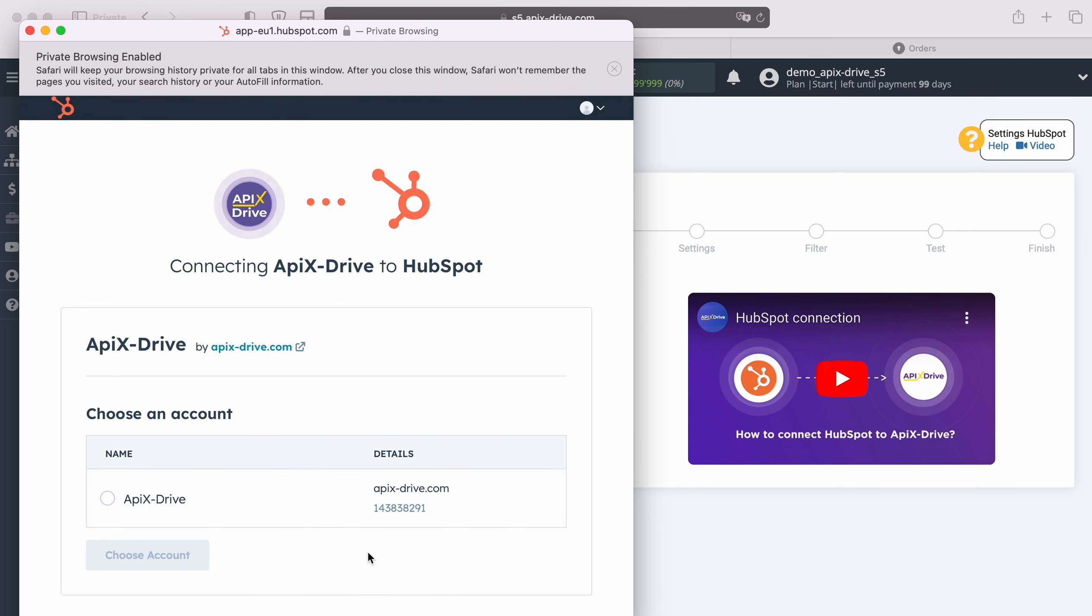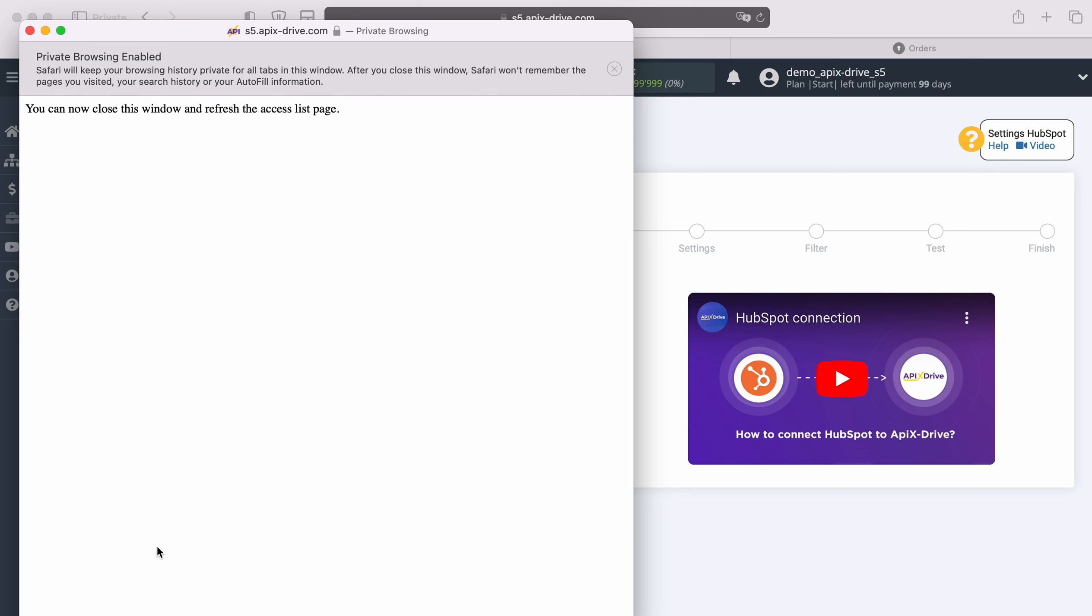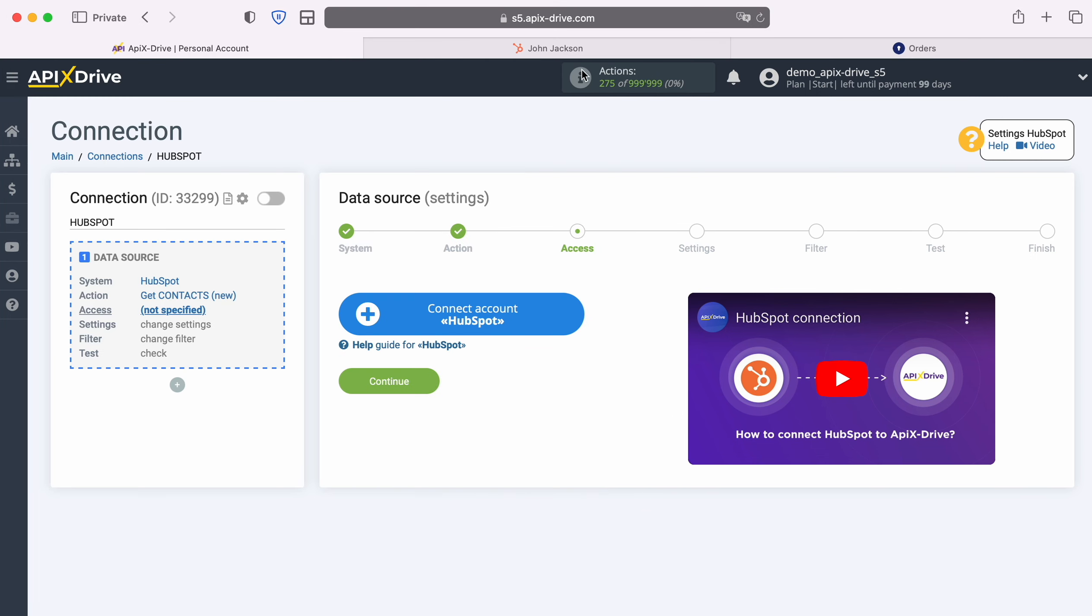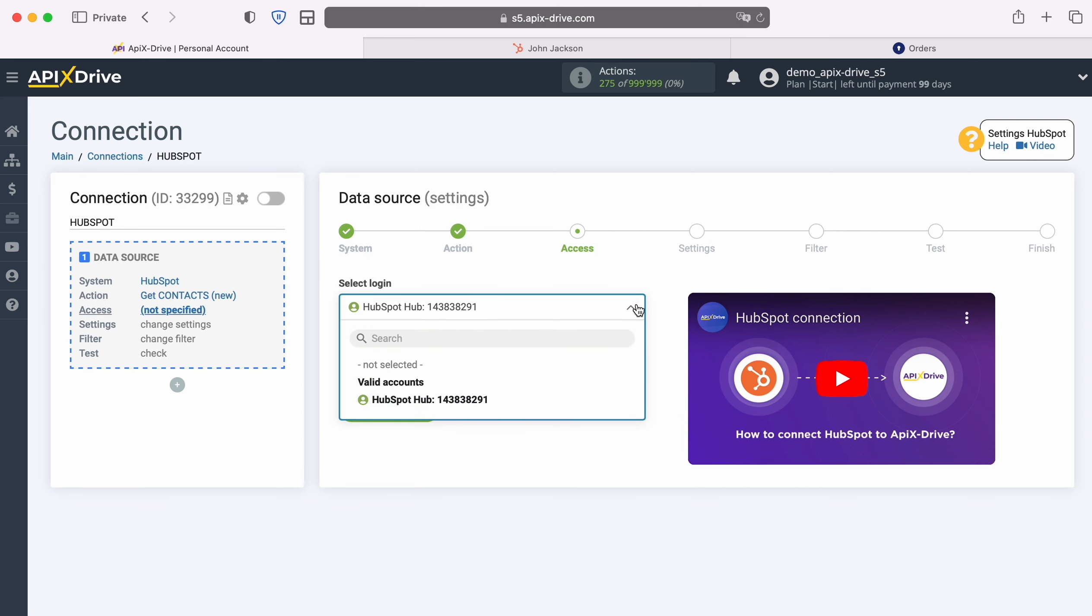At this stage, we grant Apex Drive permission to work with your HubSpot account. After that, close the window and reload the page. When the connected login appears in the list of active accounts, select it and click Continue.